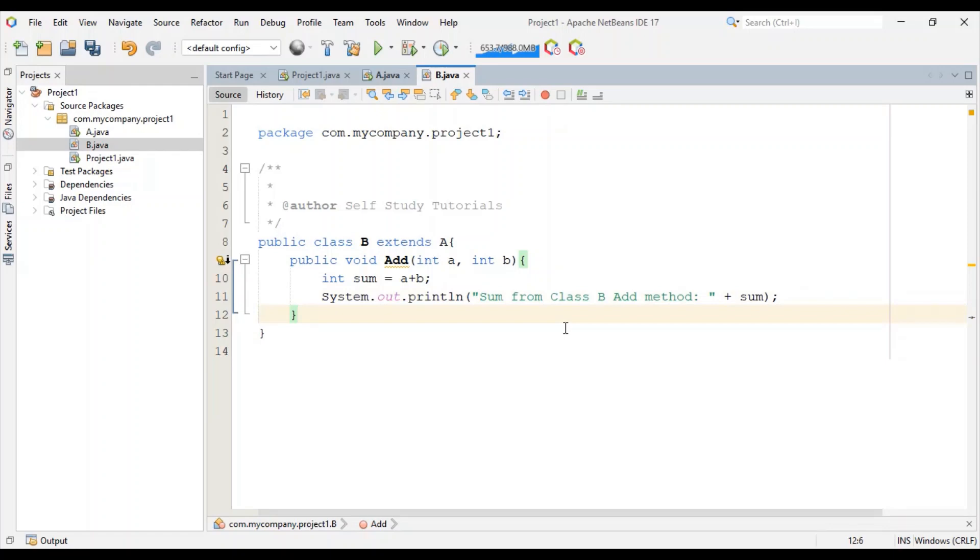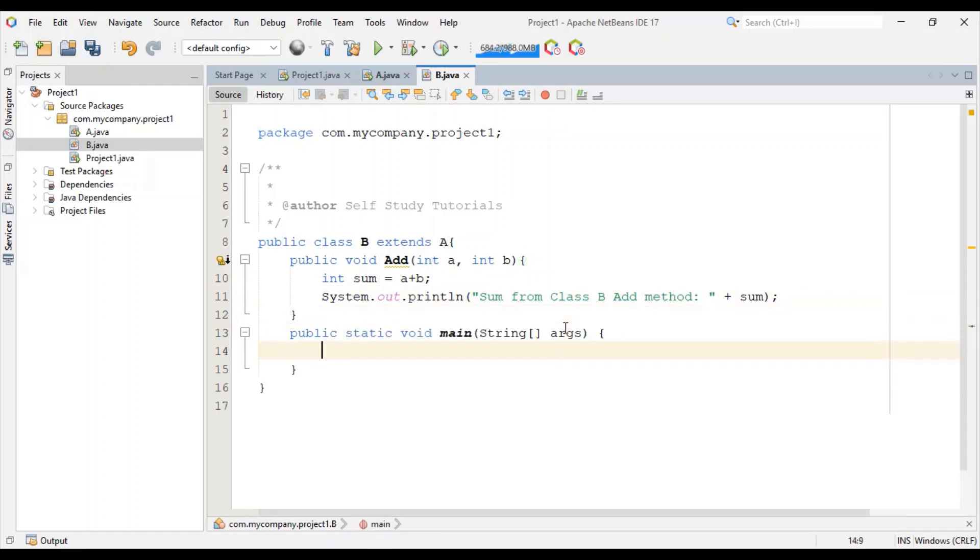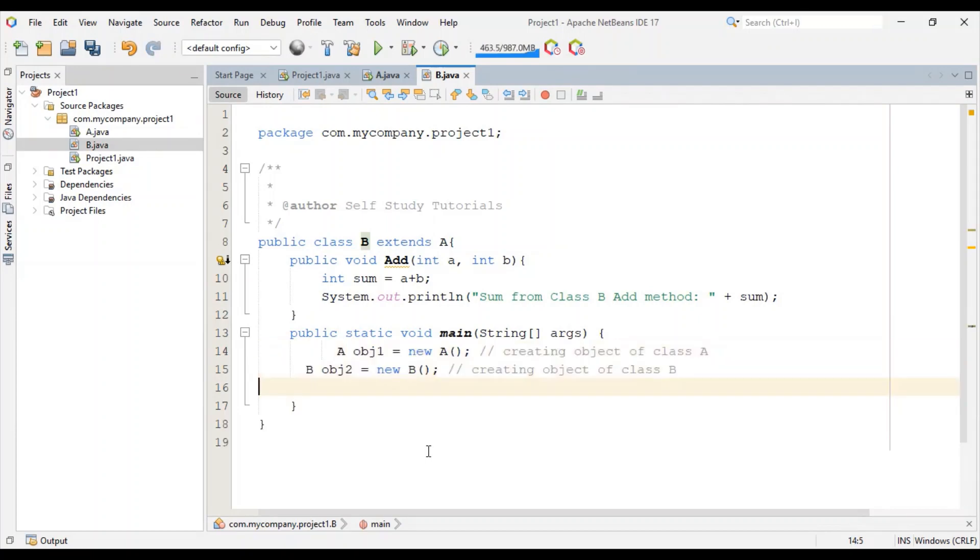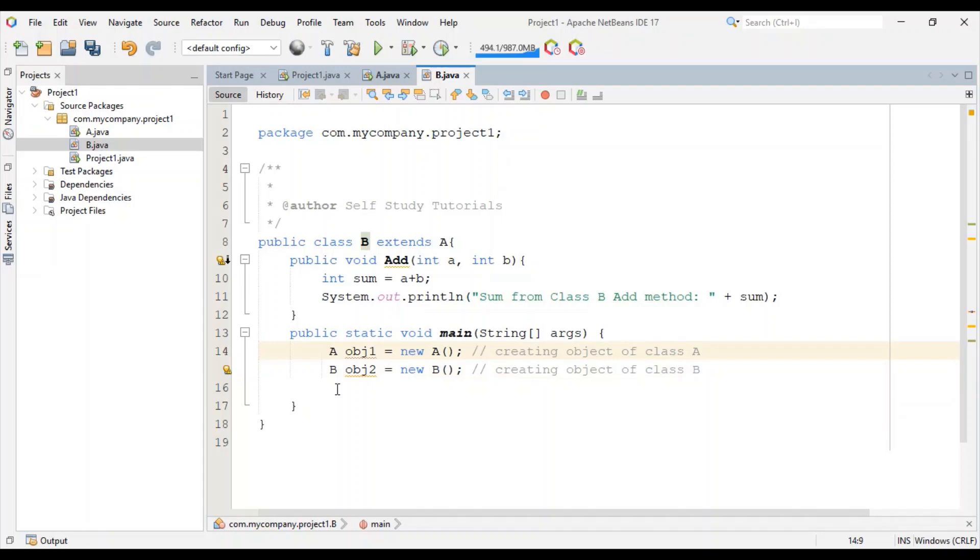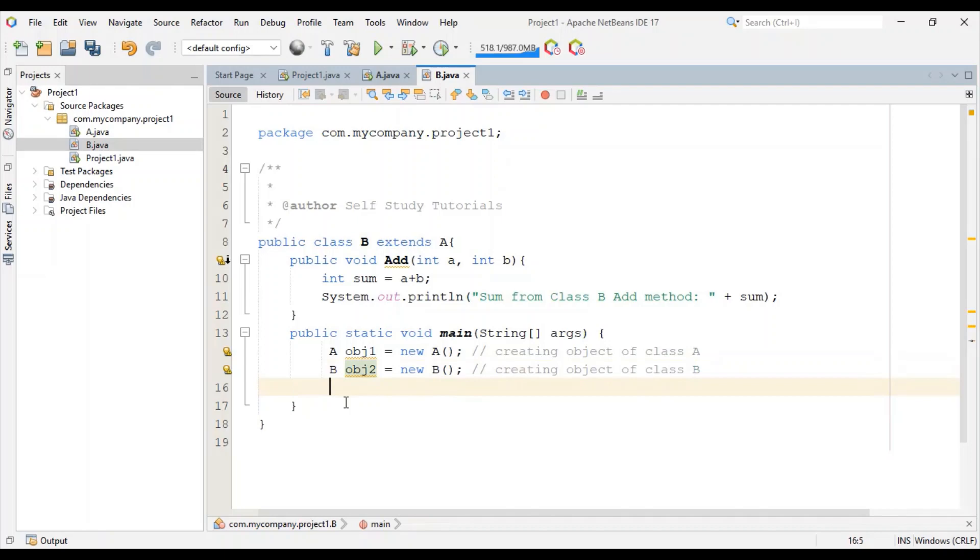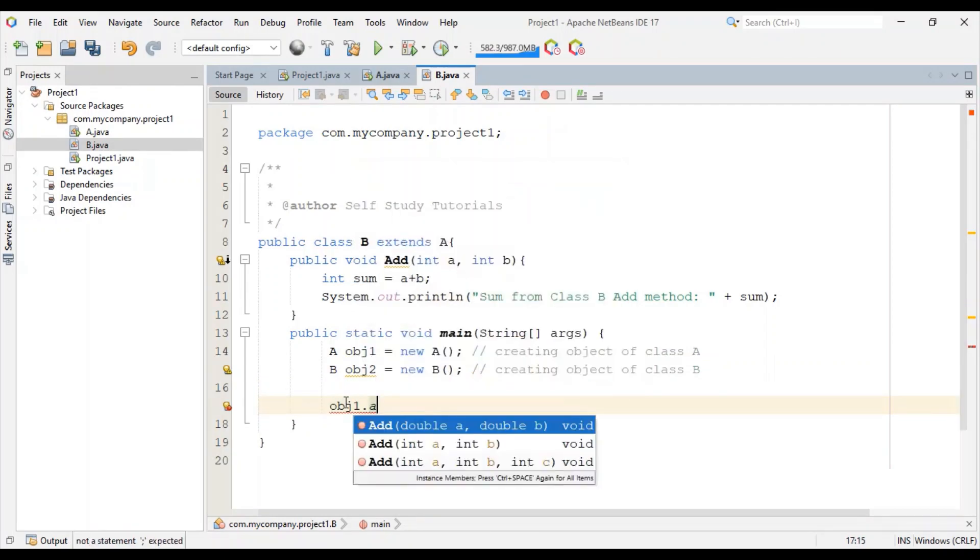To understand implementation, now let's create one main method in class B. We will create two objects in this main method: object one of class A, object two of class B.